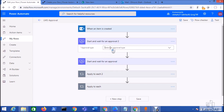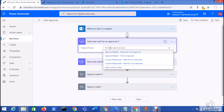From here you need to select the approval type. The first and second options send an email notification to the approver with two buttons only — approve or reject. The third and fourth options allow you to create custom buttons. Since I have three statuses — approve, reject, or on hold — the last two options are helpful for my scenario.